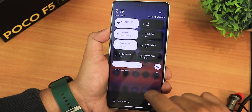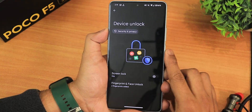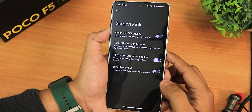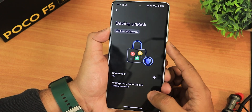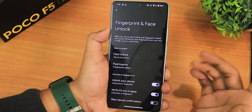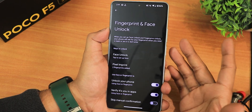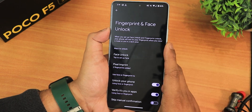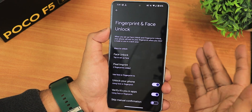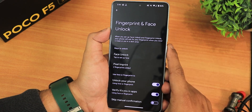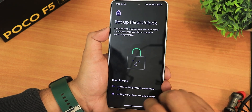In device unlock settings we have the scramble PIN layout, but quick unlock is not there. I made a mistake in my previous Evolution X ROM video — I set up face unlock but it didn't work because you have to set up face unlock and then reboot the device for it to work, as I learned from comments. I'll set it up now and reboot.